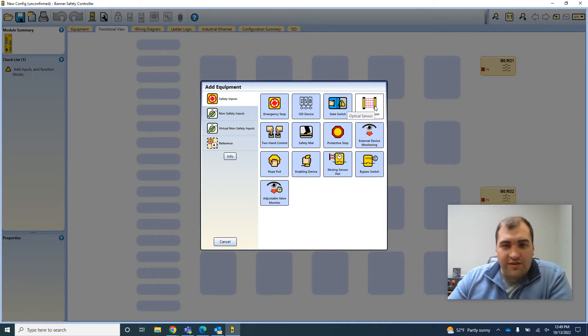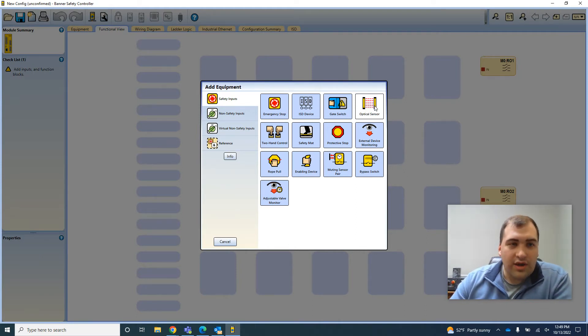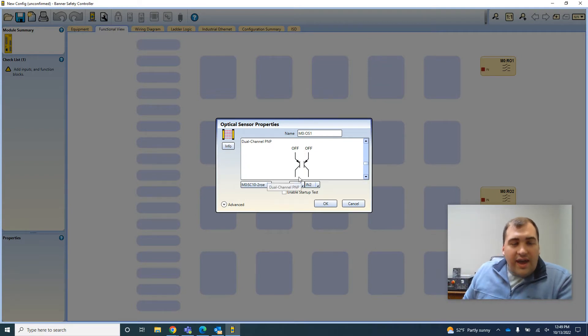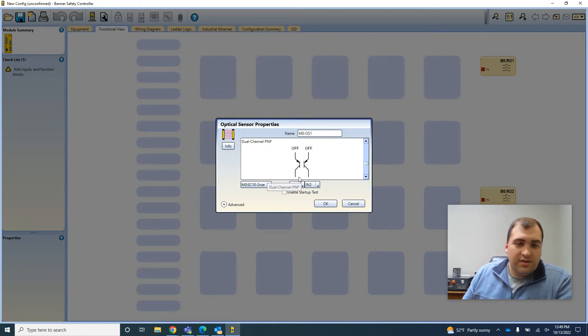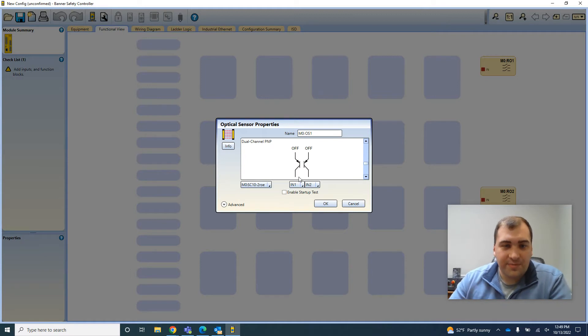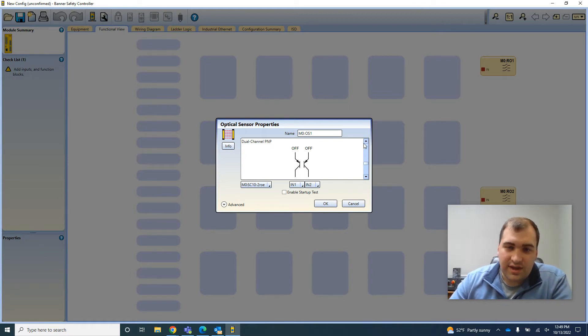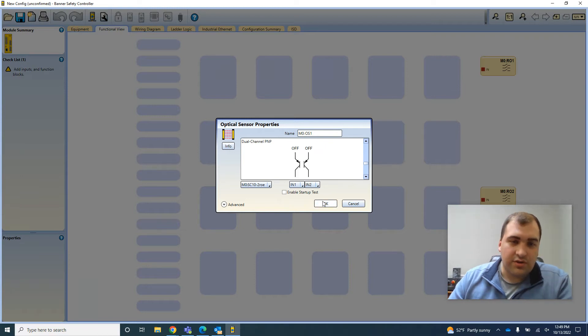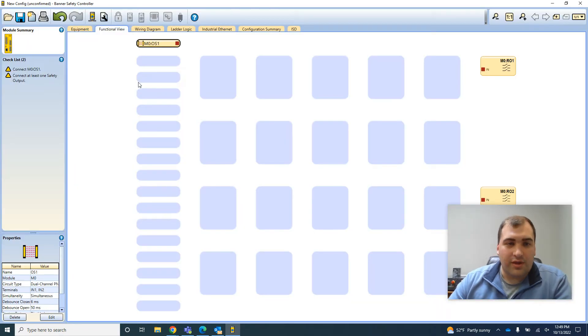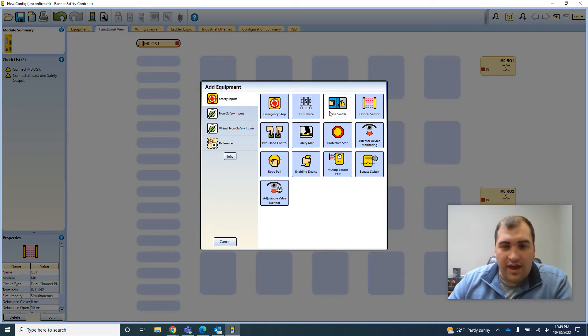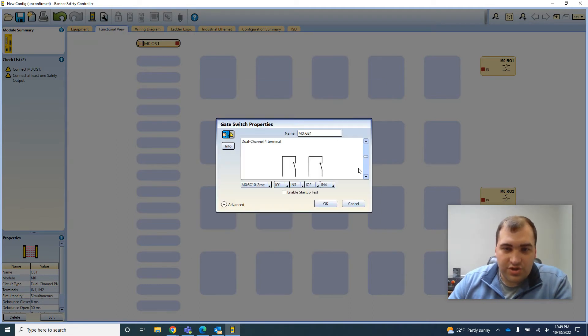So I'm just going to add a few devices in here. I'm working with their SC10, which is the safety controller with two relay outputs. You can select different output types for your devices. Just doing a dual PNP light curtain for example, then I'll add a gate switch.